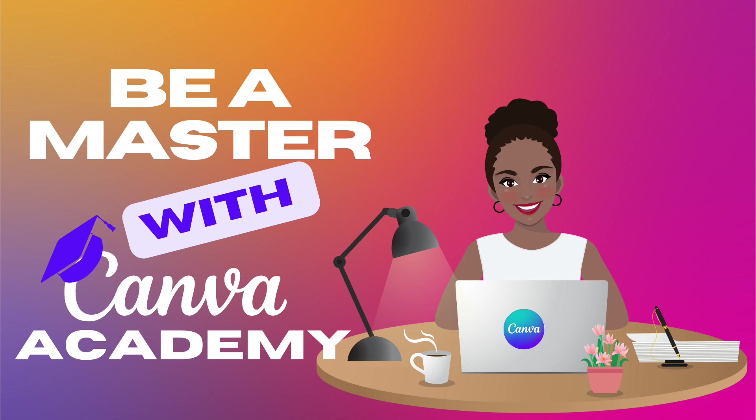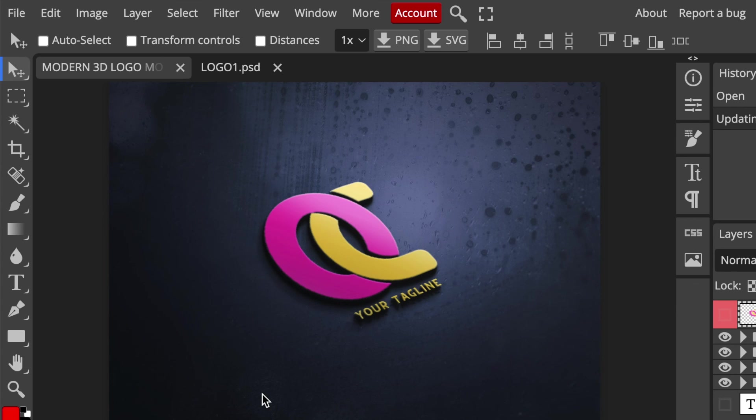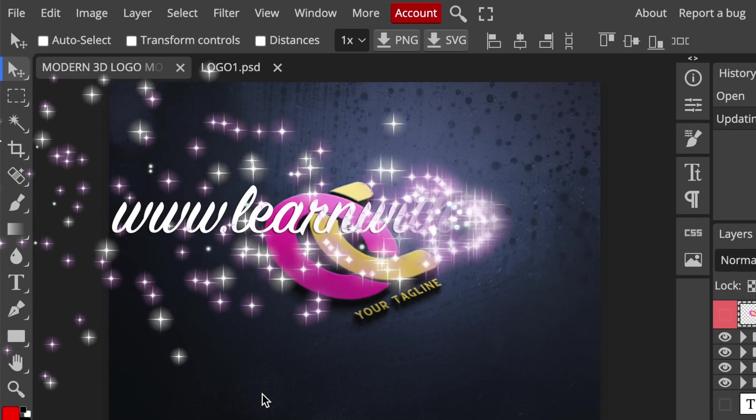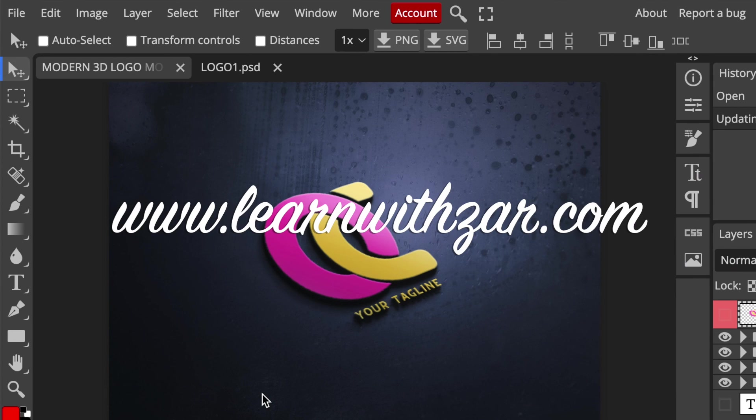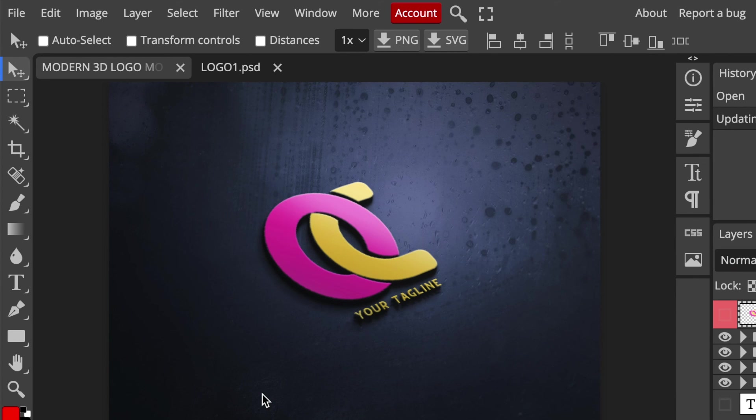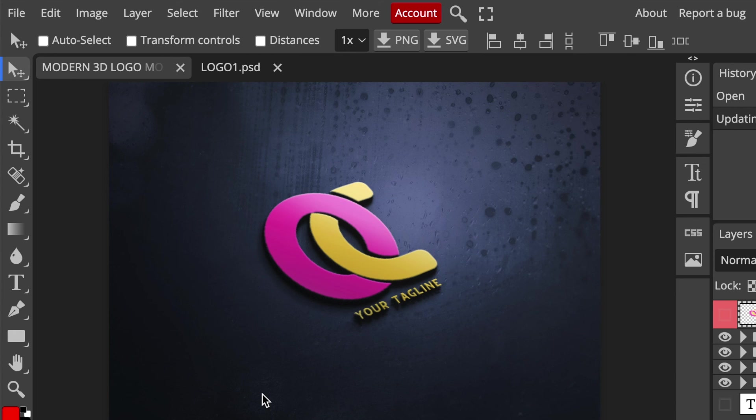I do have a course that teaches you full-on Canva. It has 50 videos that we've created just for you. So head over to our website learnwithza.com and go register and learn more about Canva. Thank you so much for joining me today. I will see you on the next video.